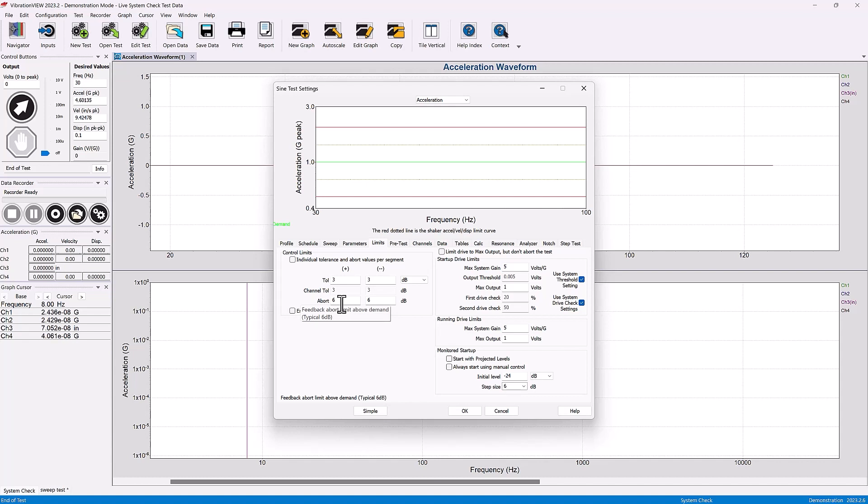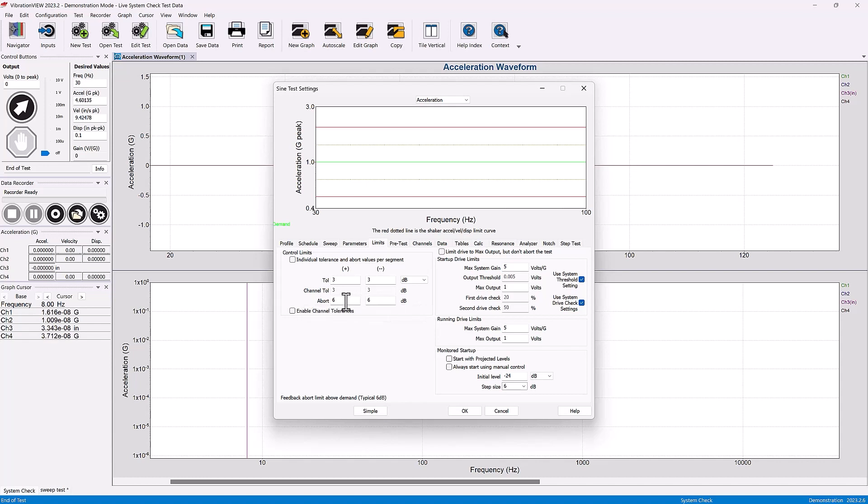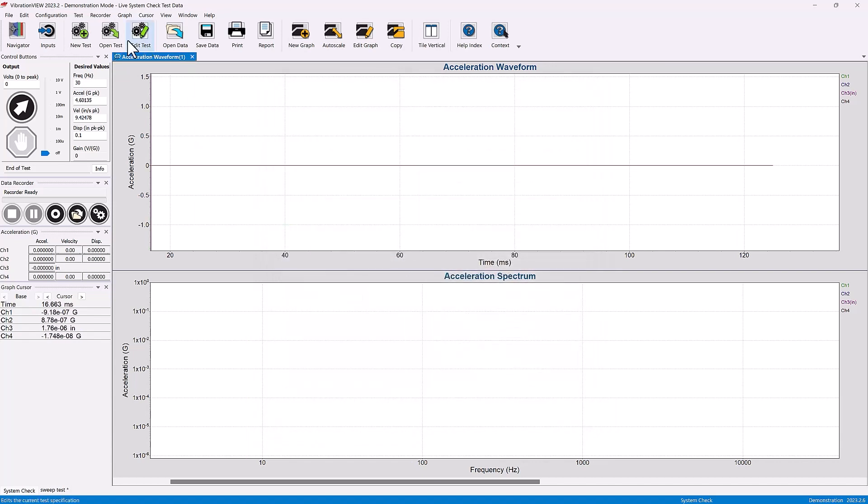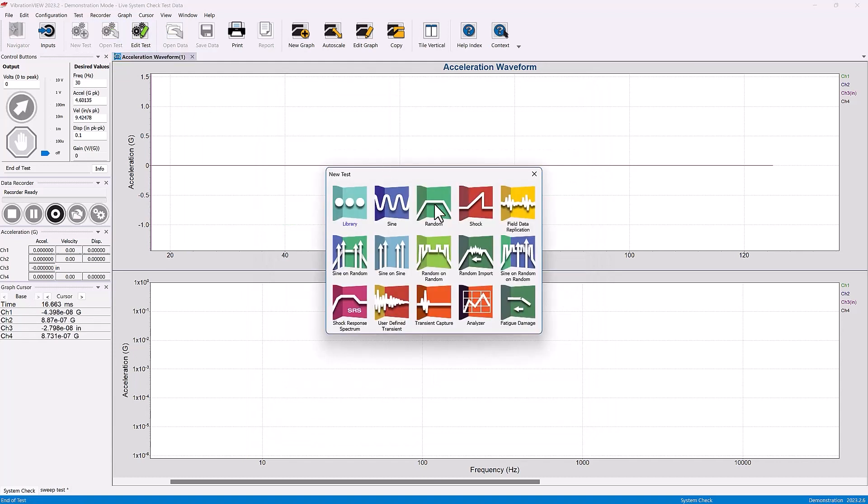There's an abort limit that we're going to set and that's generally 6dB. In the sine test that's found under the limits tab. If we open up a random test...